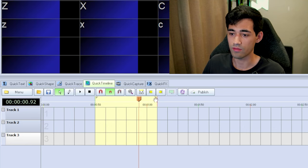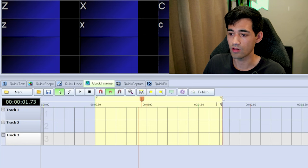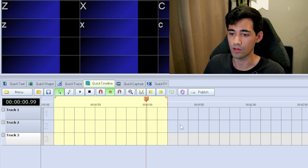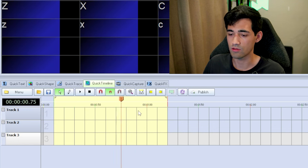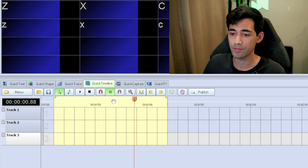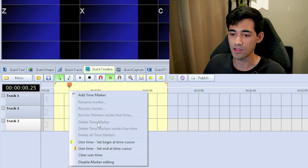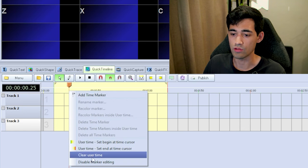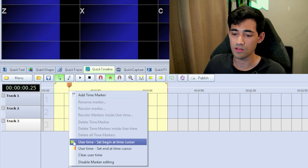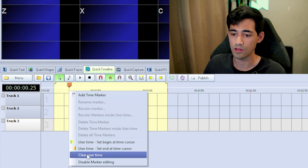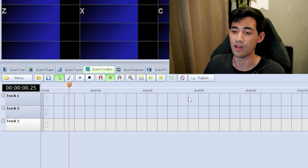If you want to modify the in and out points, get really close to the area and once the icon pops up, drag — this follows the same snapping strength you set earlier. To get rid of the loop, right-click in the yellow area and select Clear User Time. You can also use this to create in and out points.